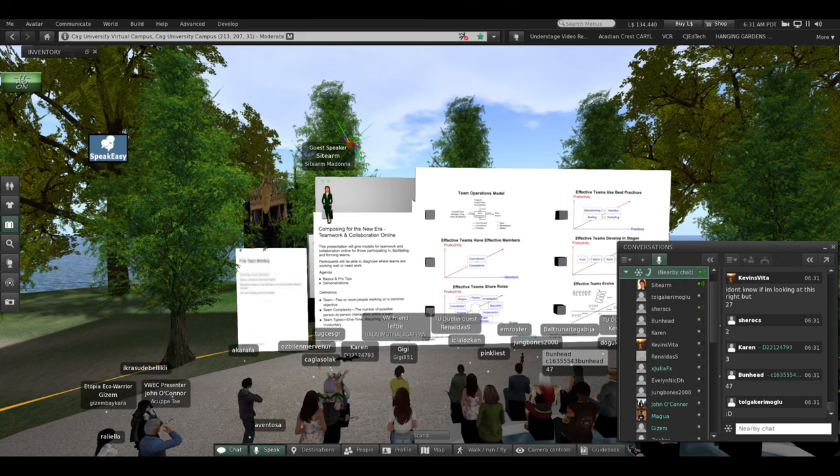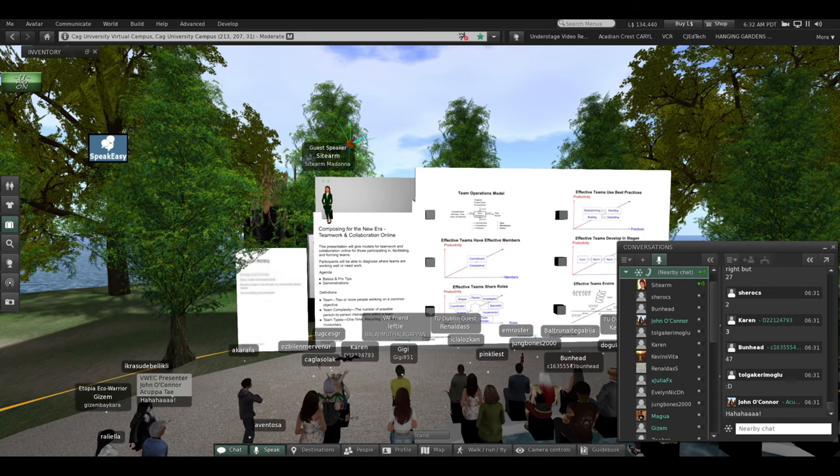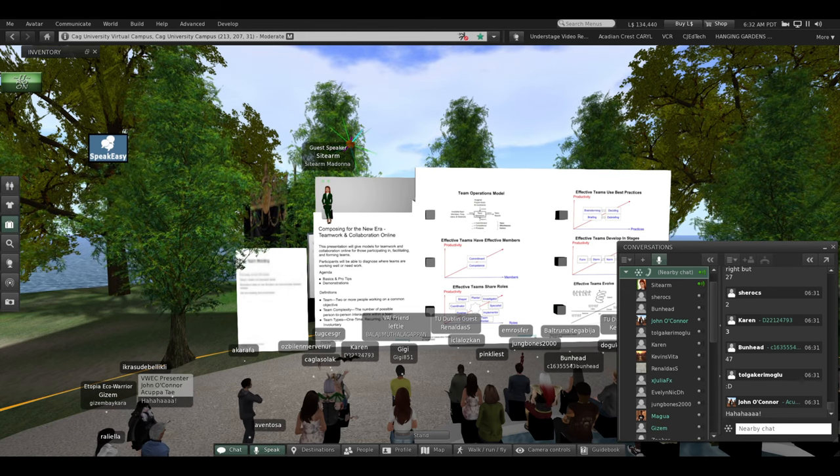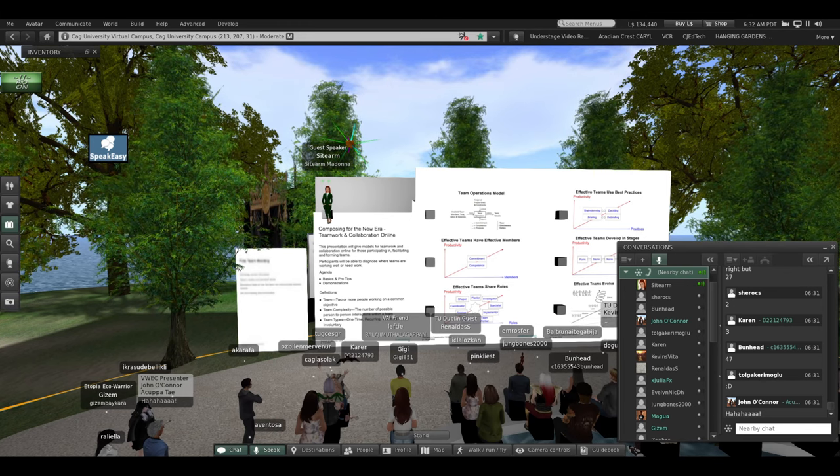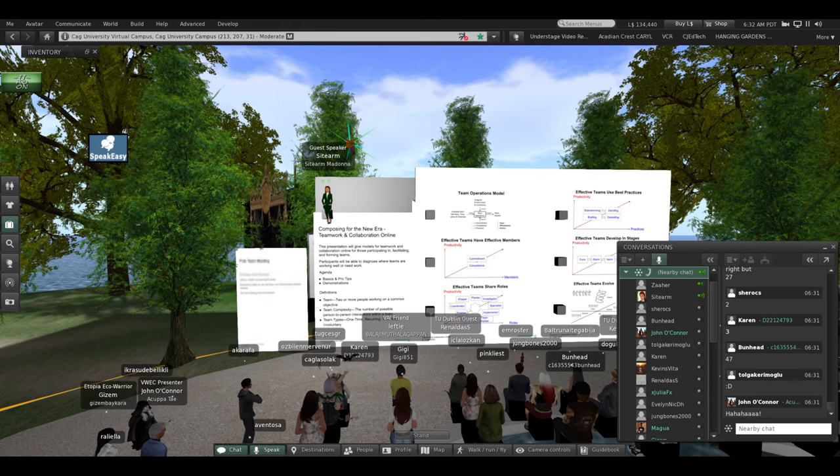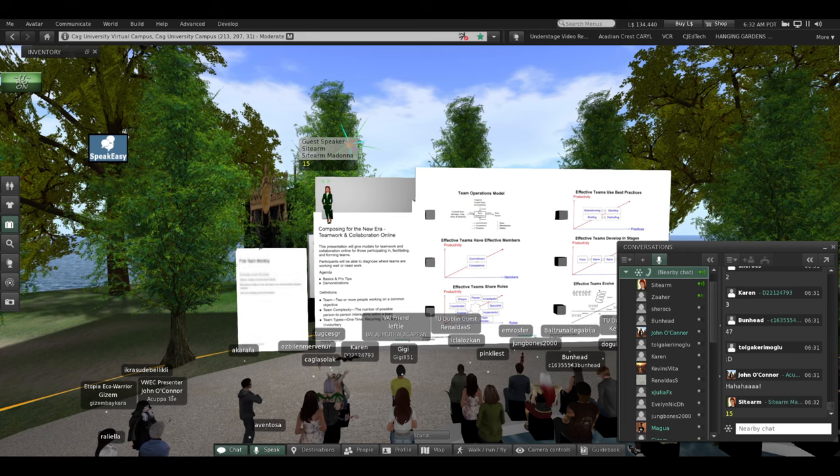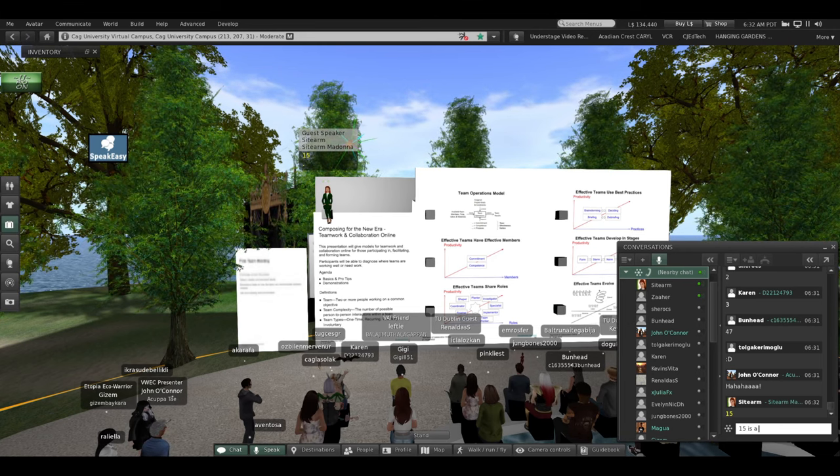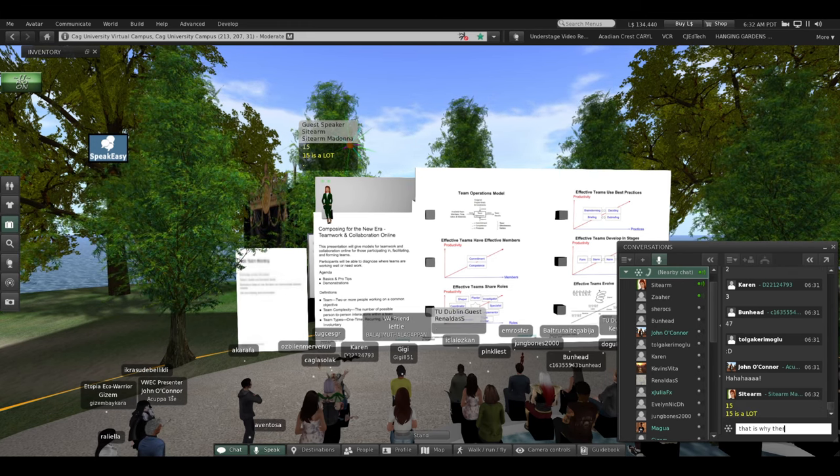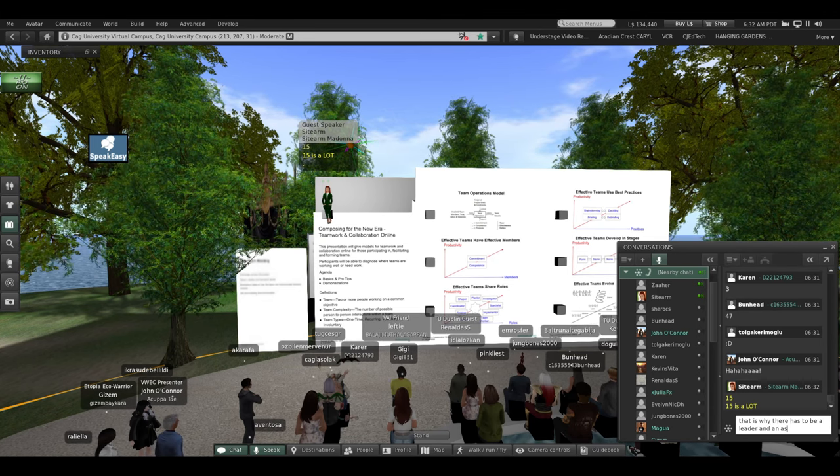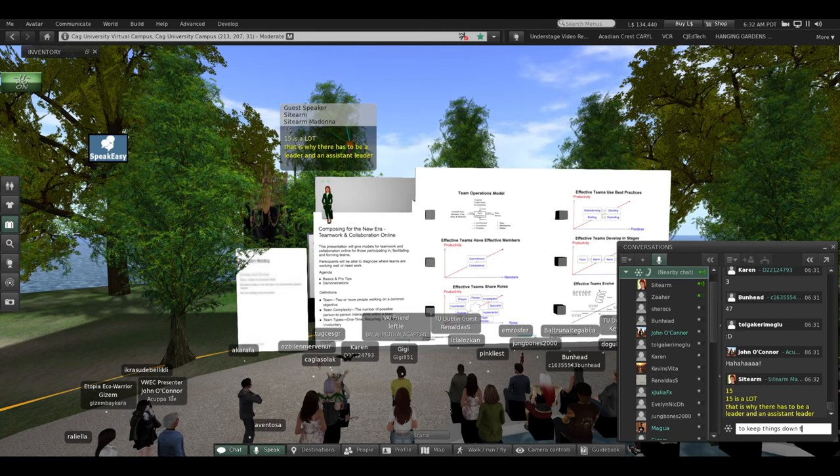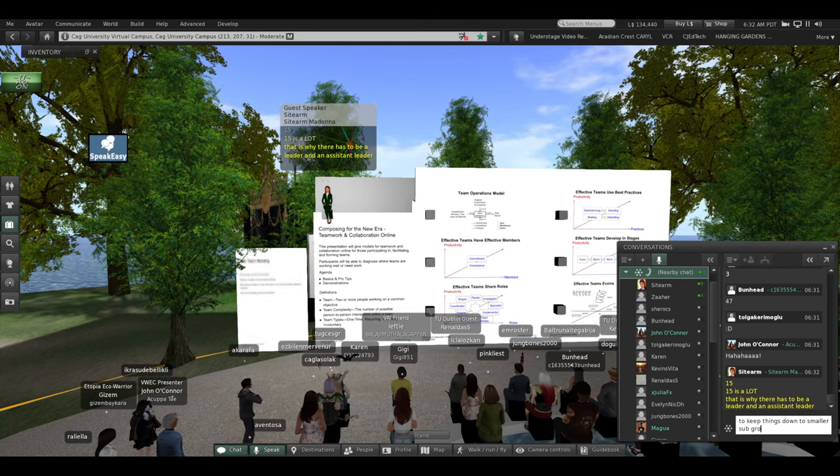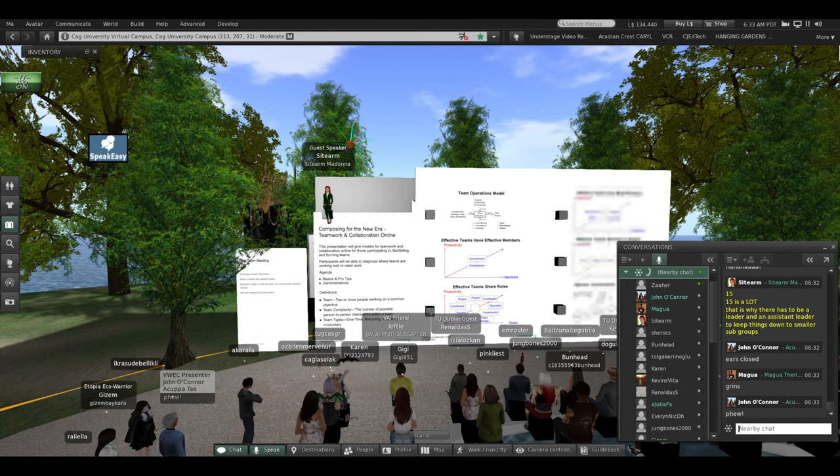I will give you the formula. If you have a six-person team, there are six possible people that could be on the left, and that leaves five possible people on the right. So that would be 30 possible conversations, but that's double counted. So there's 15. So there's 15 possible ways for your six-people team to talk to each other. 15 is a lot. That is why there has to be a leader and an assistant leader to keep things down to smaller subgroups. So you need to keep your teams manageable.